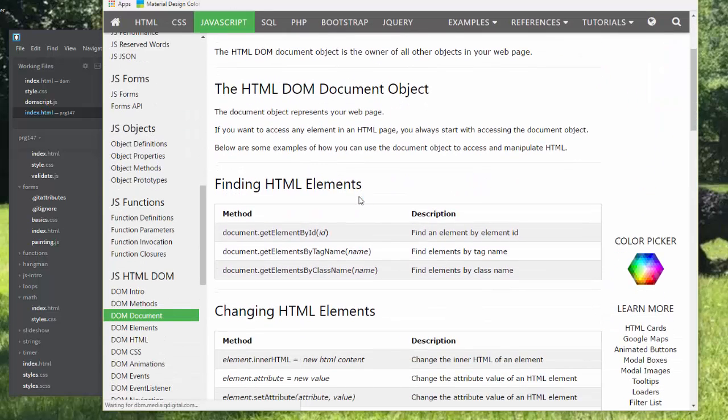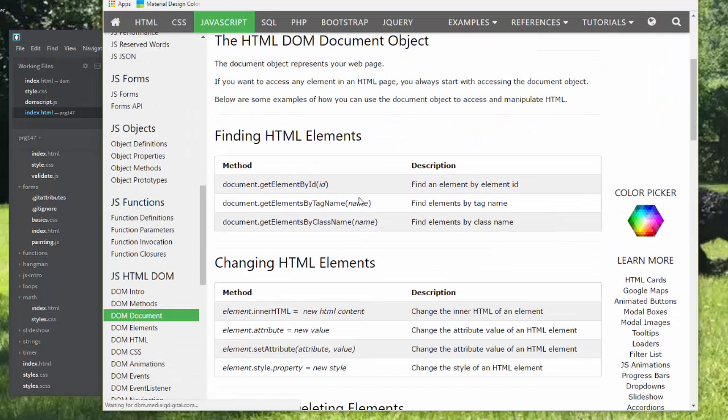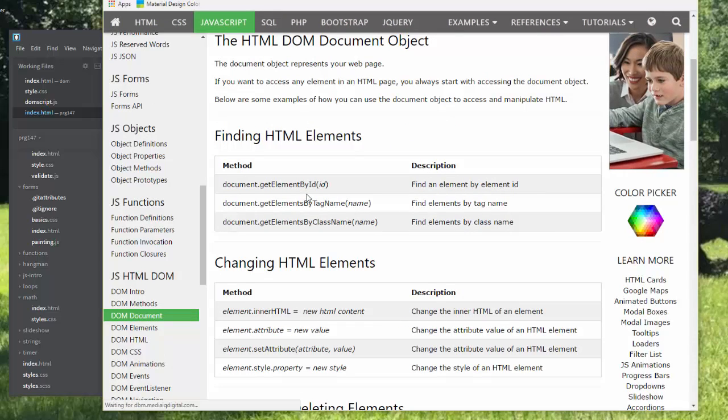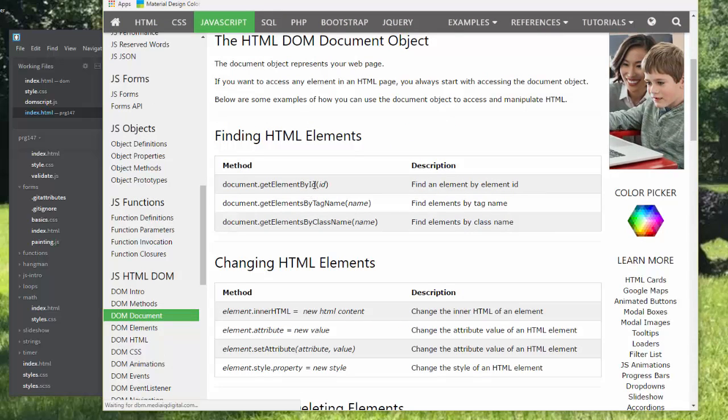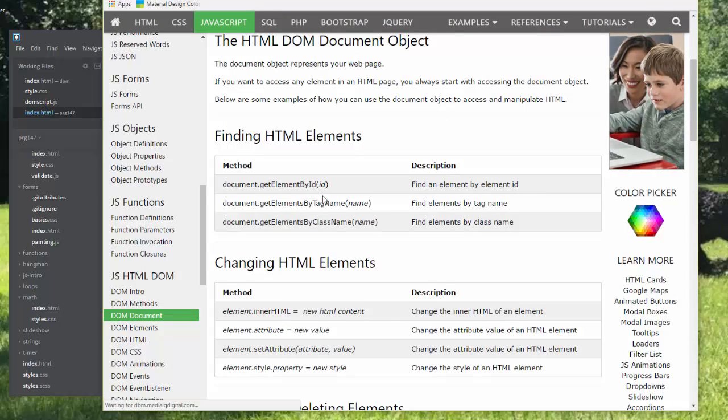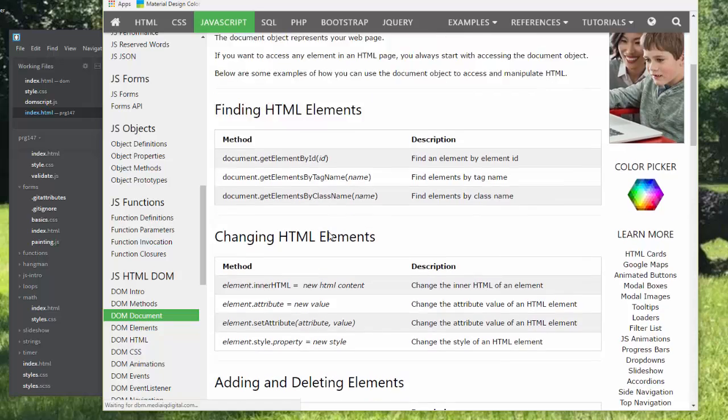There are different elements or different ways of finding elements. We can get element by ID, by tag name, and by class name.